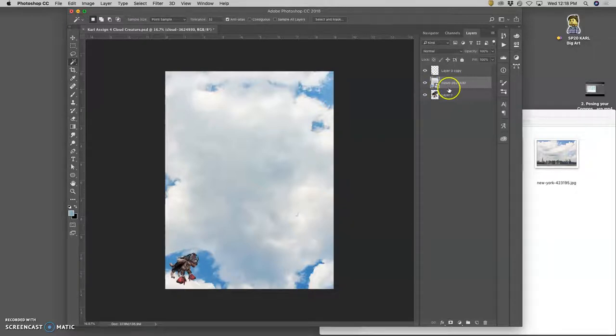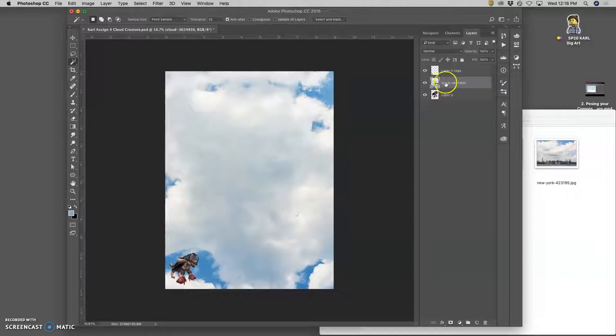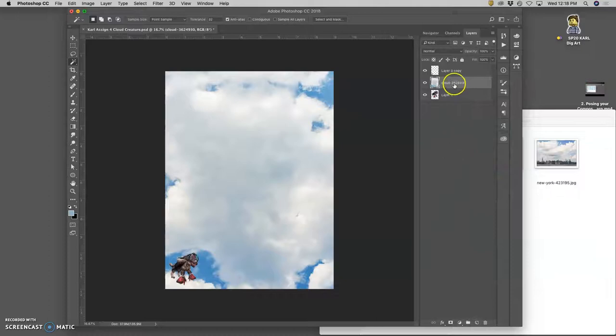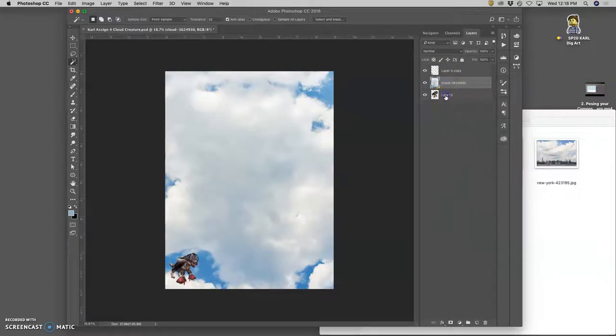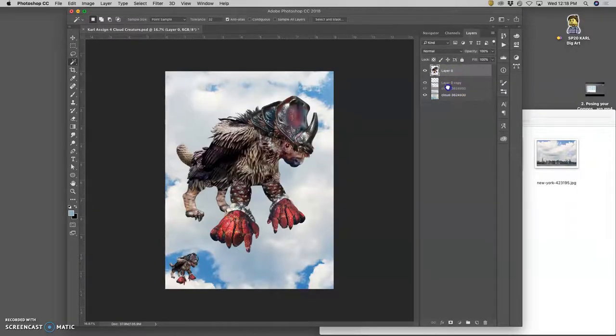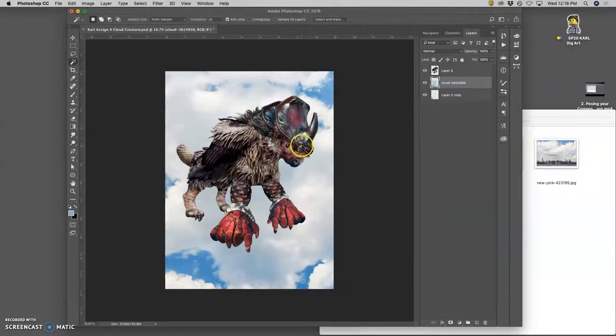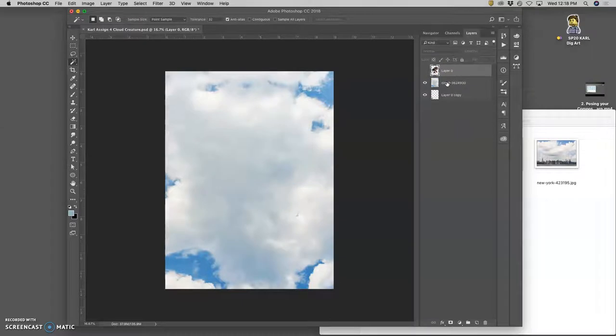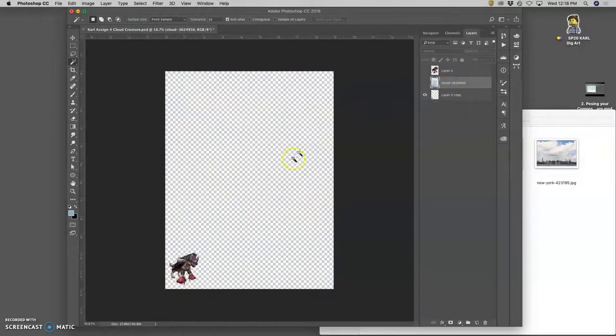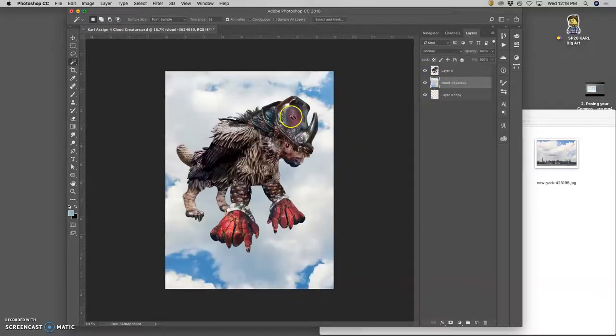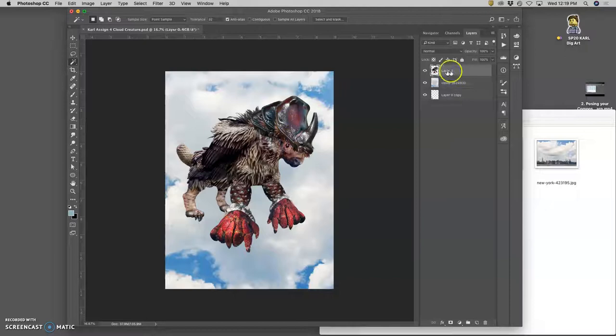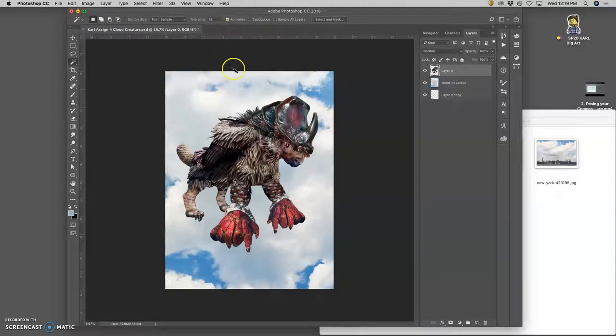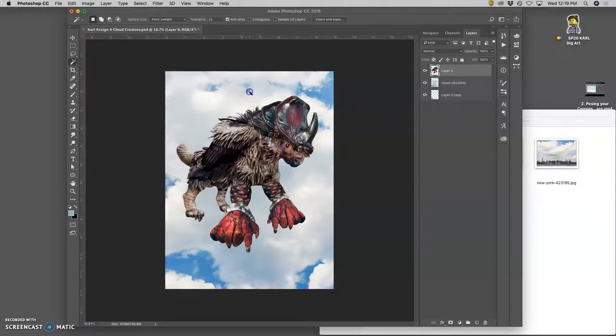So first thing I'm going to do is rasterize that cloud because I want to be able to delete from it. I right click on it and rasterize it so it's no longer a smart object. Then I'm going to move my creature up to the top and move my cloud right underneath it. So I have my creature now at 100% opacity normal mode, my cloud at 100% opacity normal mode, and underneath it, I have my little guy.